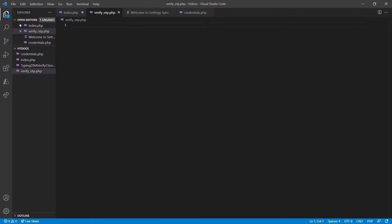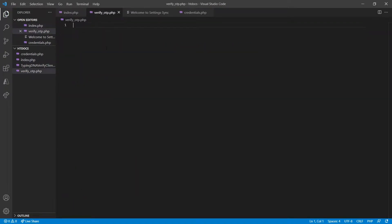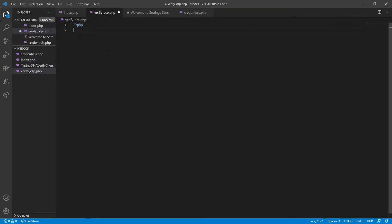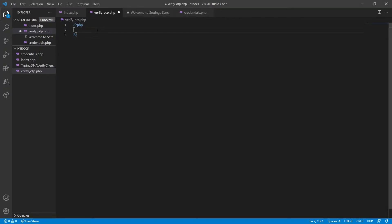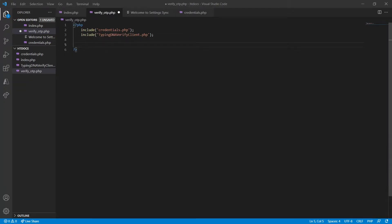Make sure you save the index file and then we're going to create the PHP code for our second file. Let's include the credentials just like we did in the first file. Then we're going to include the TypingDNA verify client and we're going to generate our function just like we did previously.